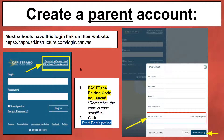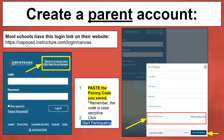If this is your first time as a parent logging into Canvas, you'll need to go to our CapoUSD Canvas site to log in and create an account. Most schools have this login link on their website. If not, you can go to capousd.instructure.com/login to log in and create your own Capistrano Unified account.